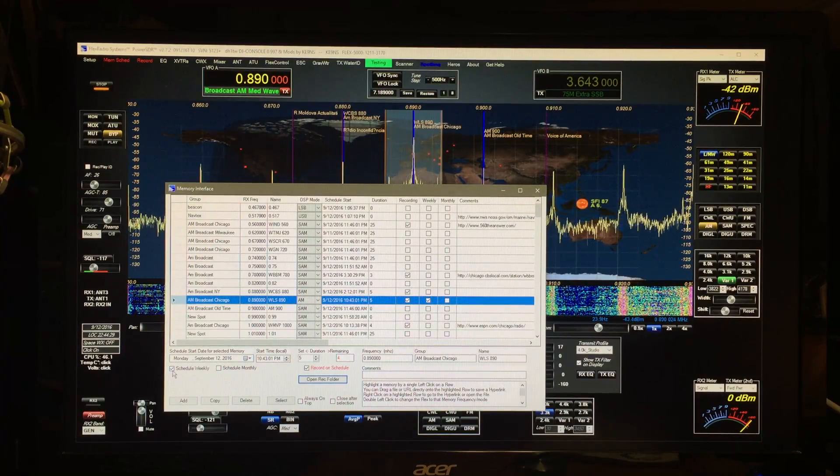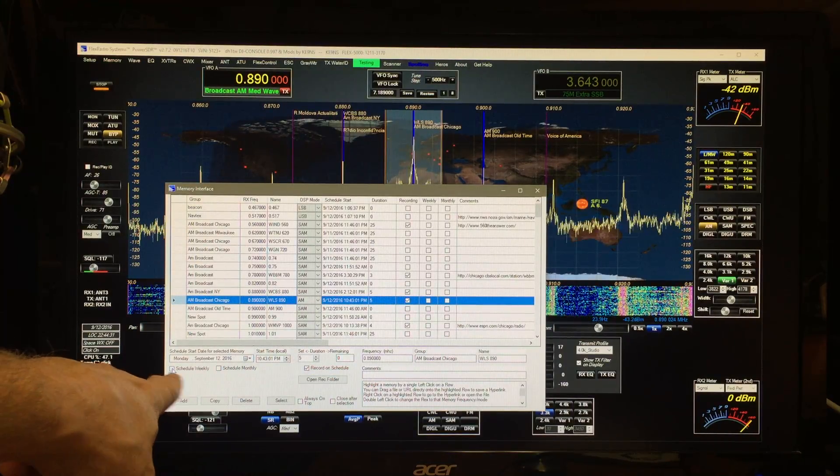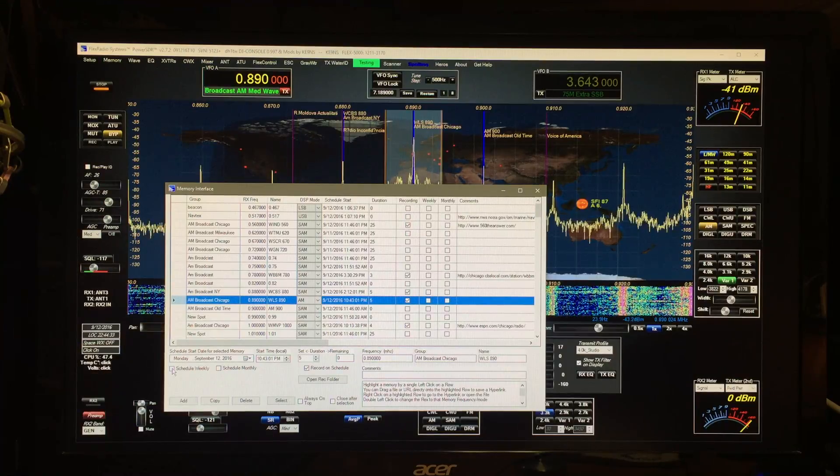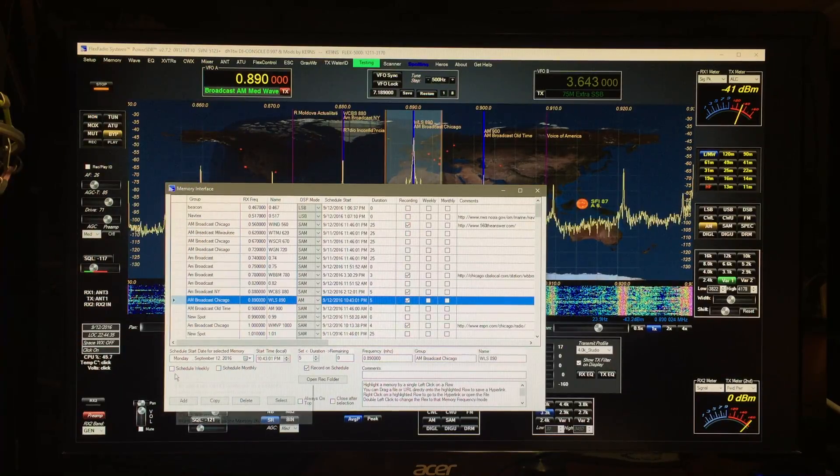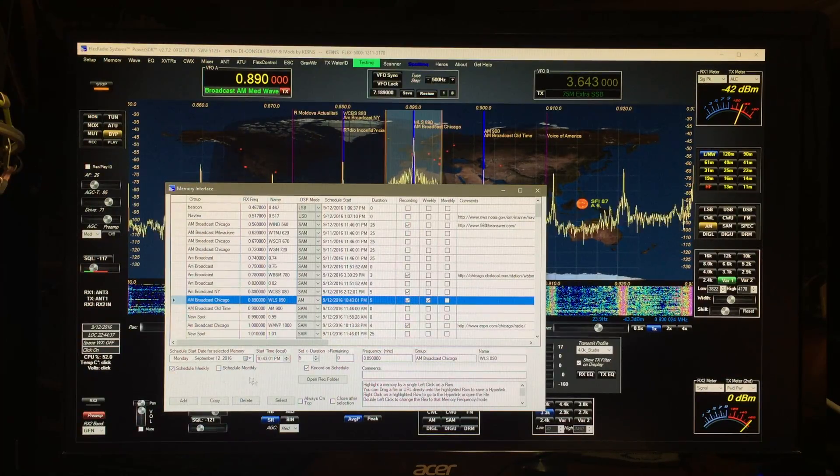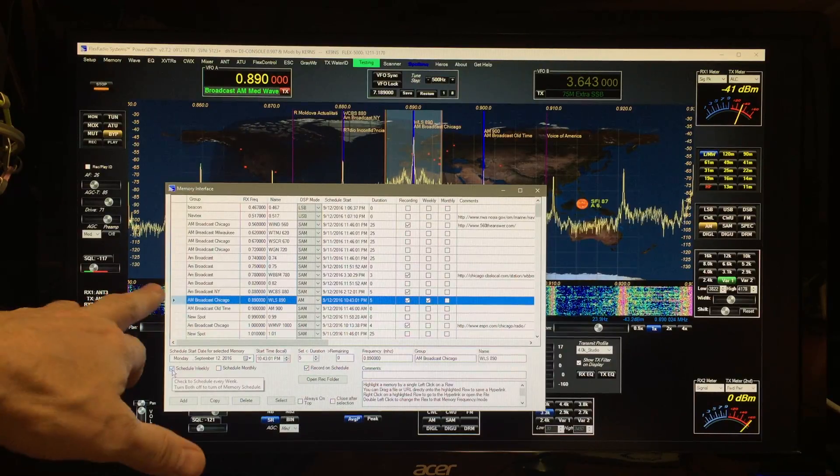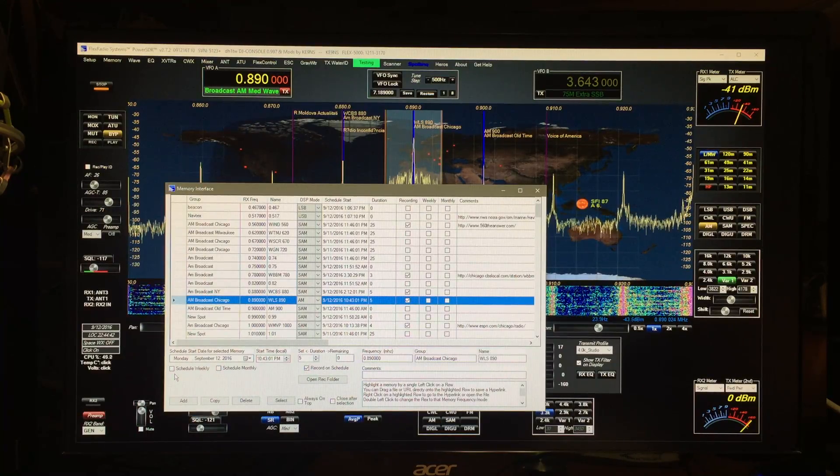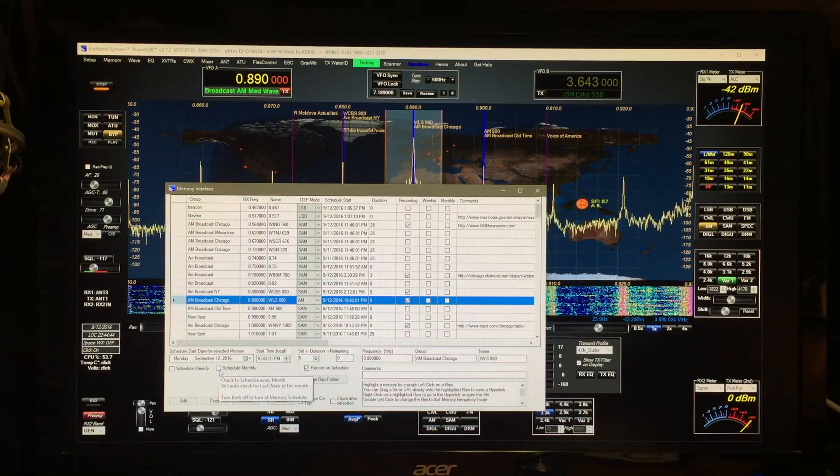If you want to stop it prematurely, just hit turn it off so that neither one of these is checked, and then that'll end the recording. You can turn it back on again for the next time if you want, but if you want to turn off that so it never records again, just unclick it.